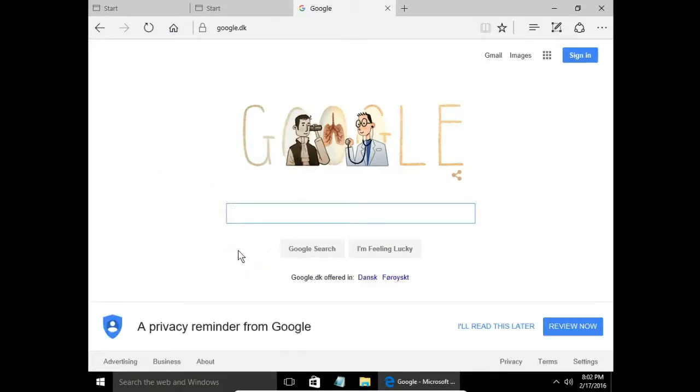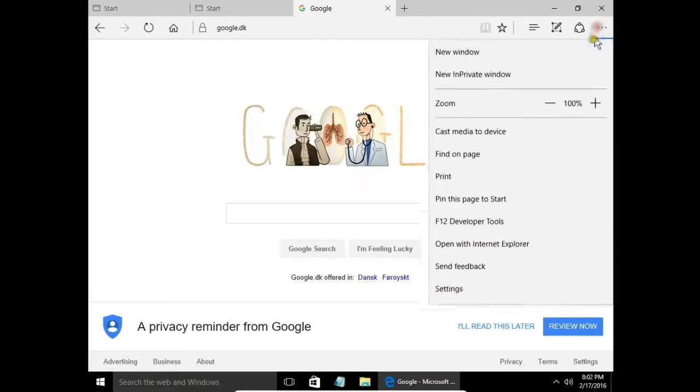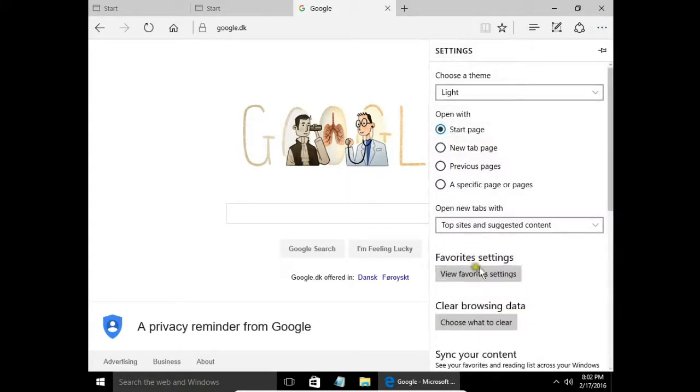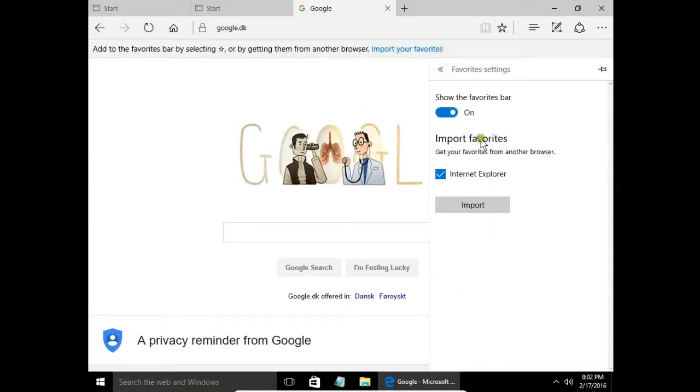Next thing is to have a favorites bar. Again, click on the more button, choose settings, then view favorite settings, and here we can turn on our favorites bar.